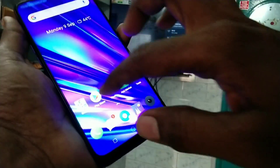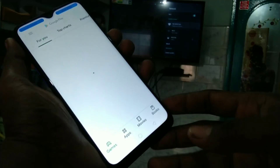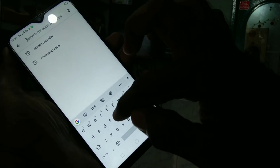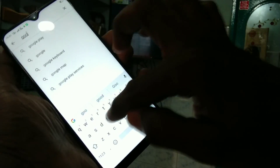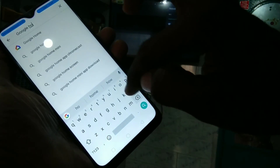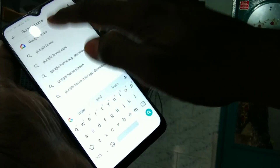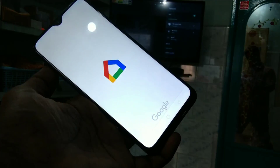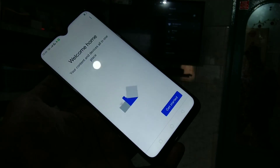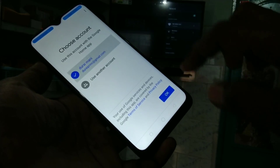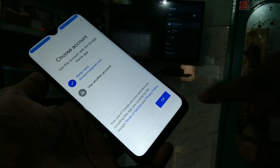Now go to your phone, open the Play Store and search for Google Home. Reinstall this app, open it, click get started, click OK.